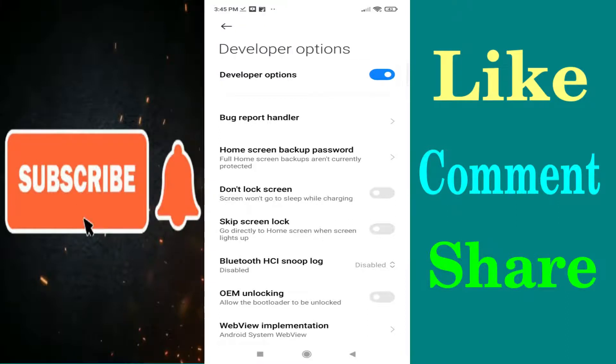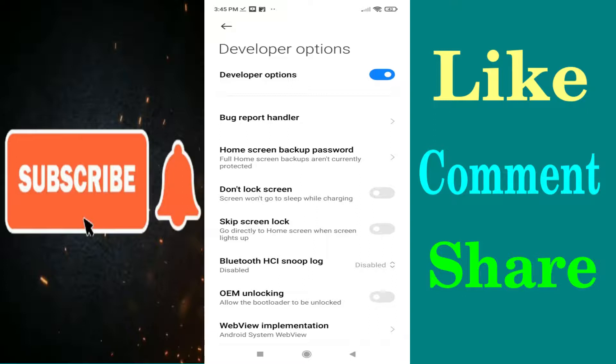If the developer option is not enabled, then you can see how to enable it in Redmi Note 10s - we have a video on our channel so you can see it. Now you have to scroll down.